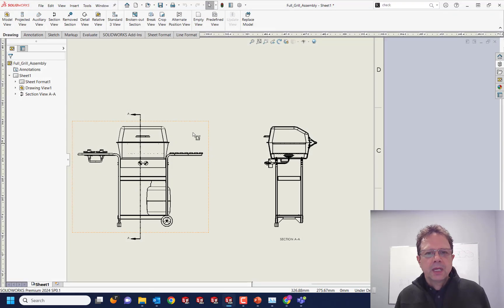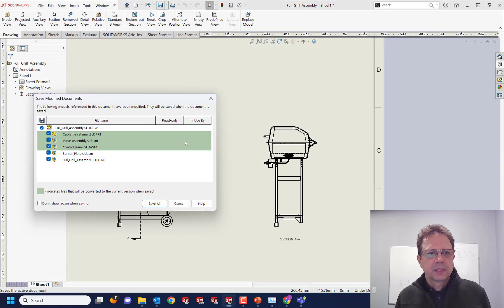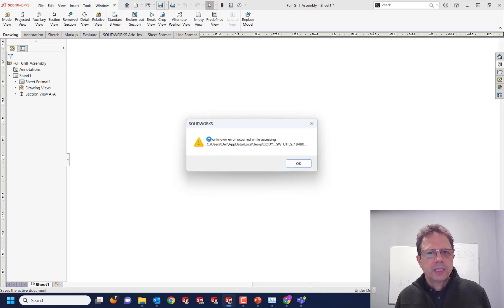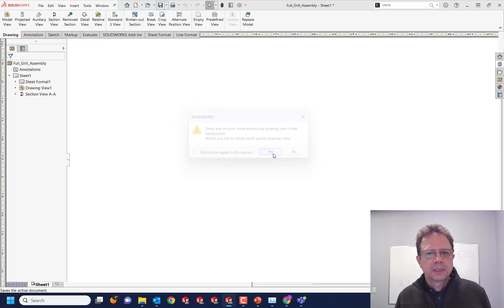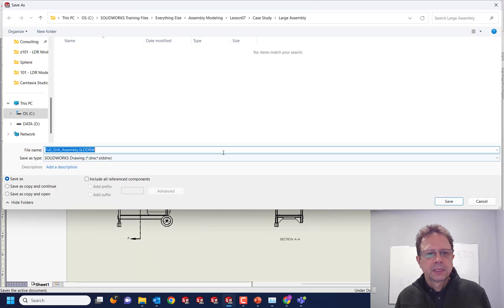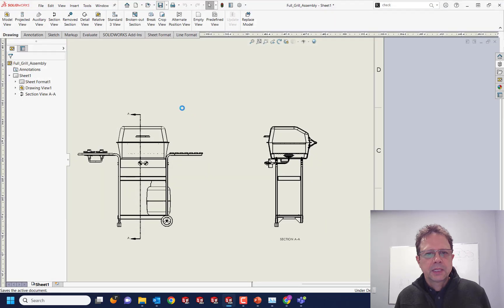If I try to save this file, so let me save it right now. Getting the same warning. Let's see how long it's gonna take to save the file.